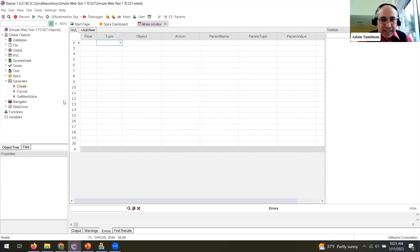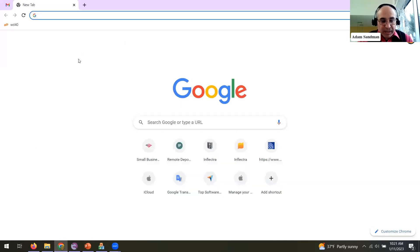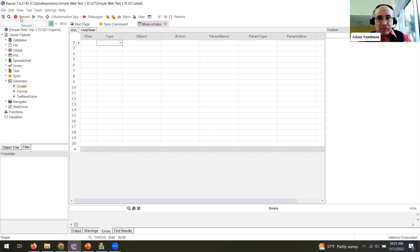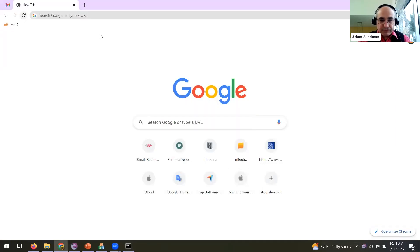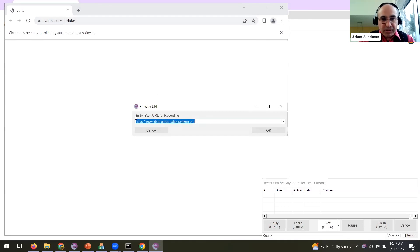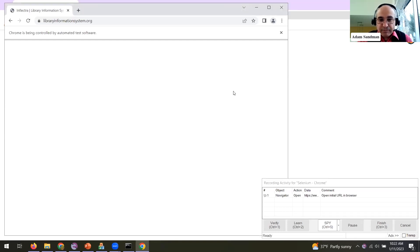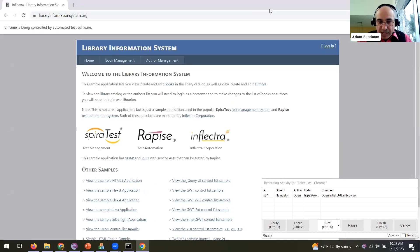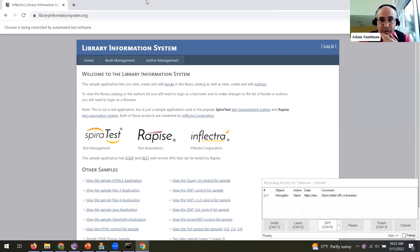Let's go ahead and do the recording. I've got Selenium Chrome set up and I'm going to test our sample application called Library Information System. When you record using Chrome it launches a new separate browser window that's being automated. There's the URL to start recording — you enter the URL right here and that's where you'll be recording.